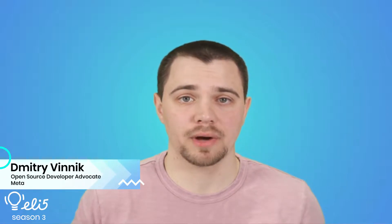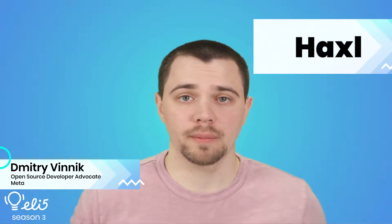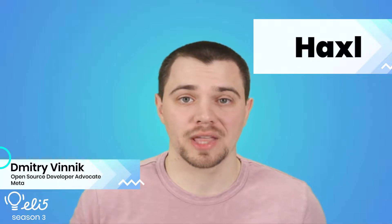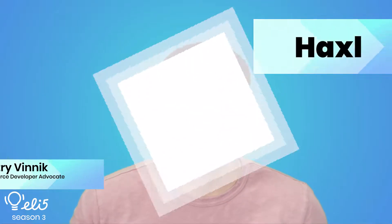Hello everyone. Thank you for joining me today. My name is Dmitry Vynik, and I'm a developer advocate on the Meta open source team. I'll be explaining the project Haxl to you like you're five years old. So let's go.